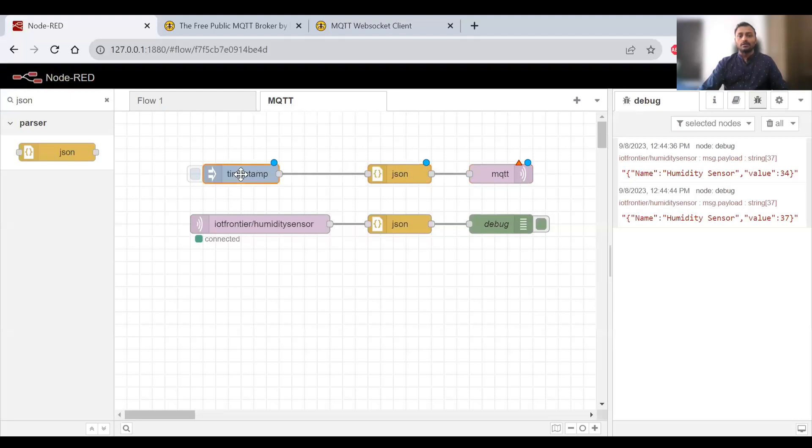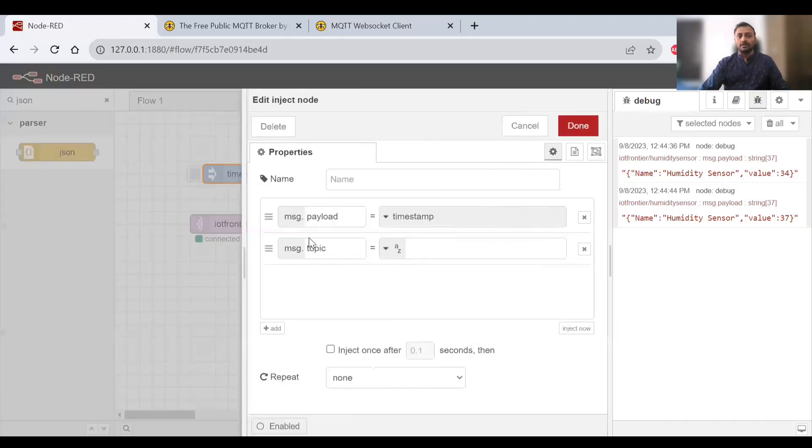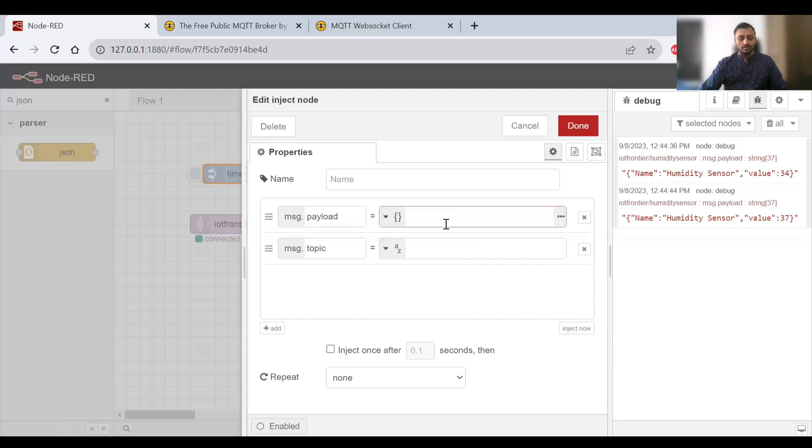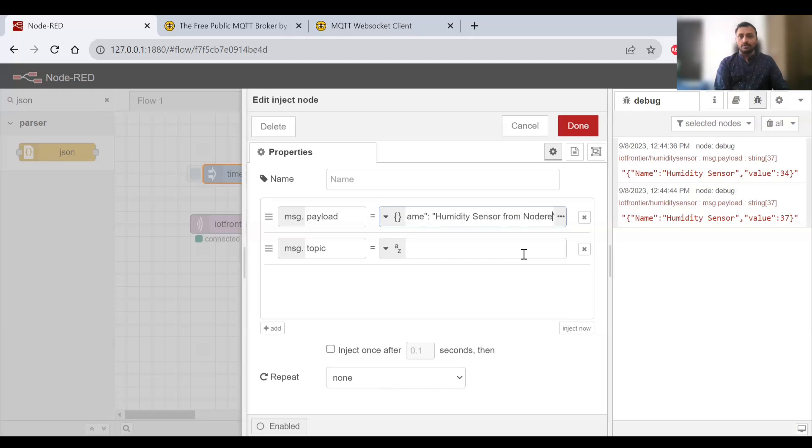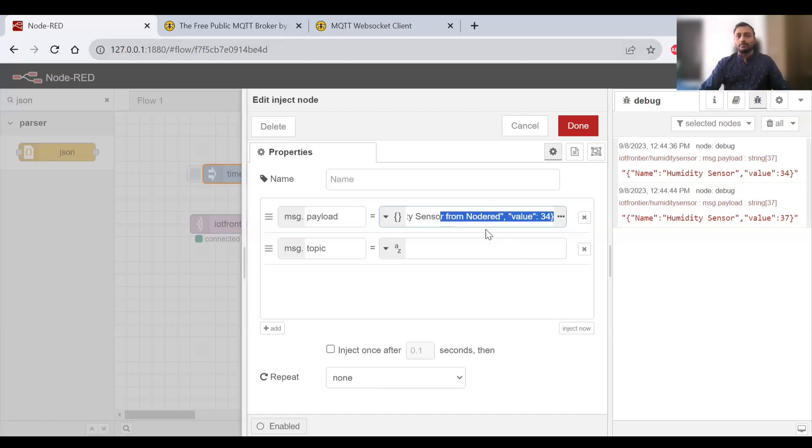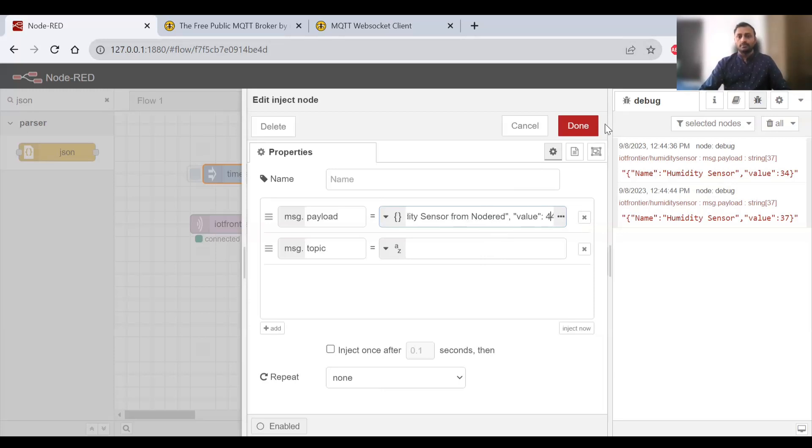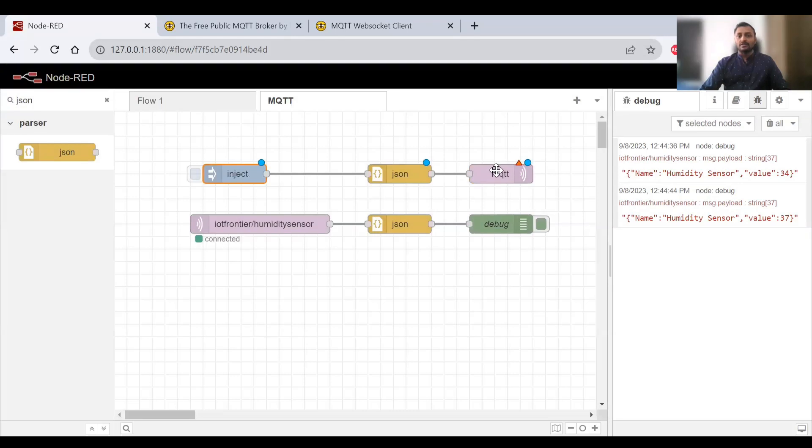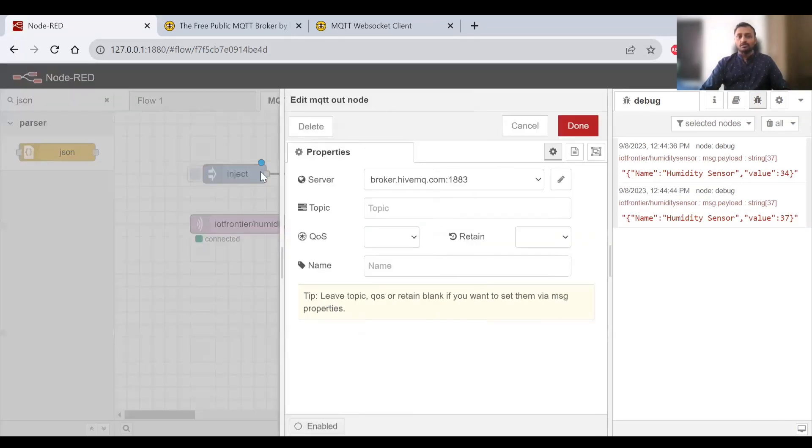Instead of timestamp, I can provide a JSON value. I'll provide 'humidity sensor from Node-RED' to differentiate from the WebSocket client, giving the value 44. For MQTT, we need to connect. Since we already provided the server once, it's already taken. I need to provide the topic, so I'll copy it and use QoS 2.